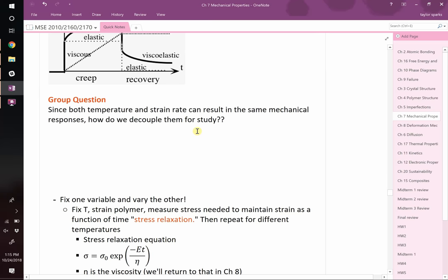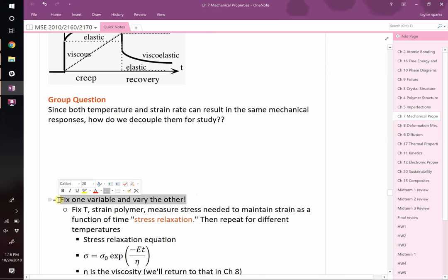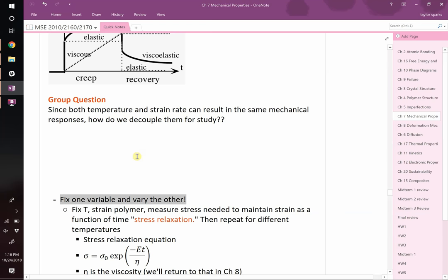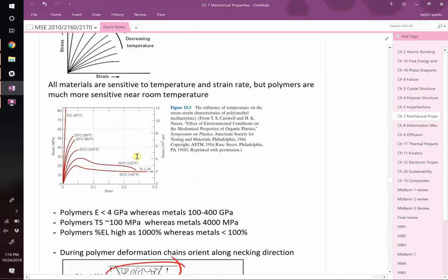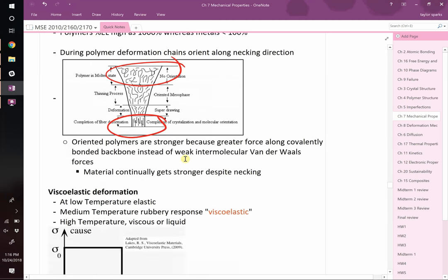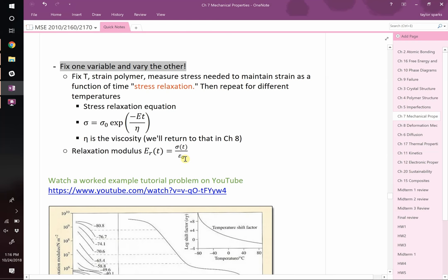Since both temperature and strain rate influence mechanical properties, how do we decouple them for study? Fix one variable - for example, fix temperature and test many different strain rates. Or fix the strain rate and test at a bunch of different temperatures, as in the PMMA example. You have to fix one and vary the other. If you do that, you can fully characterize the mechanical properties of materials.